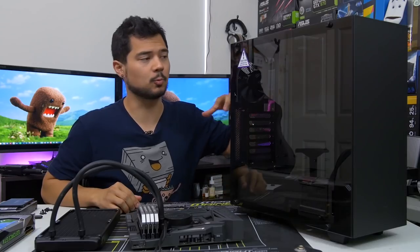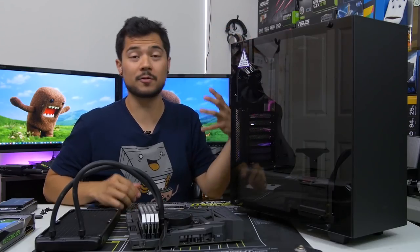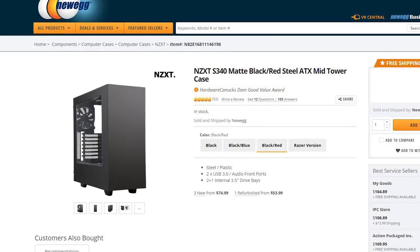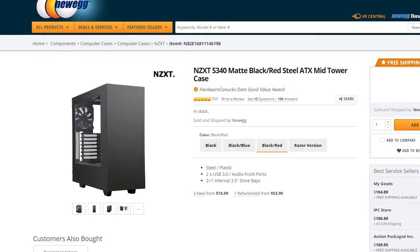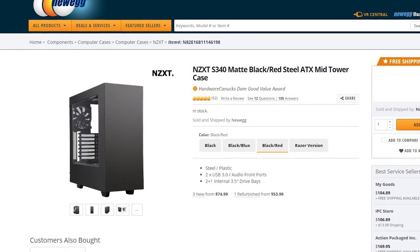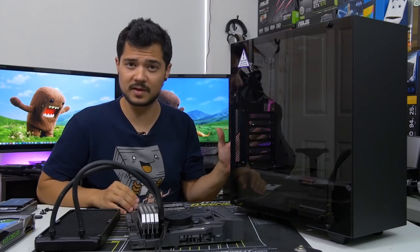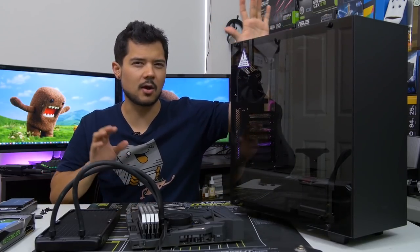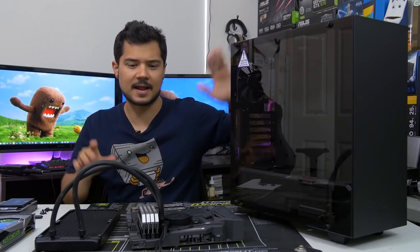So obviously as the name suggests, this is an iteration of the original S340, already a very popular, critically acclaimed case. So there have been some much needed improvements of that case with the Elite version, and we're going to be going over that today.